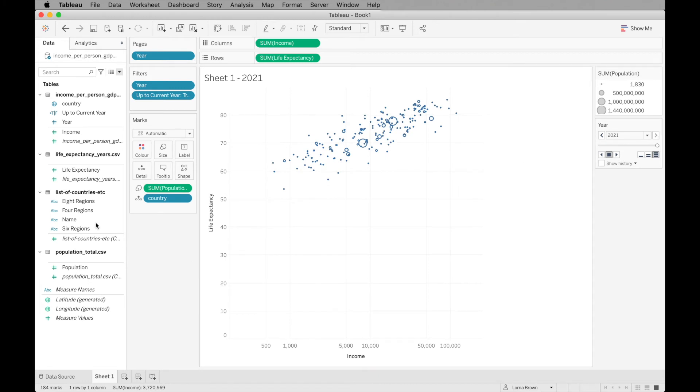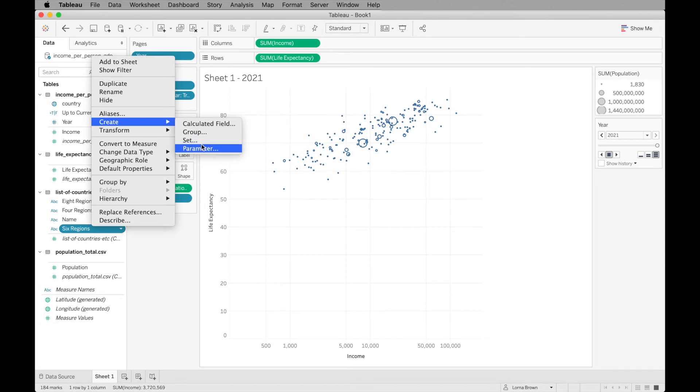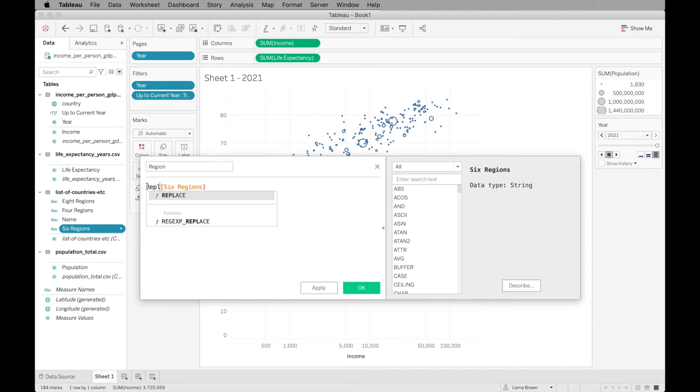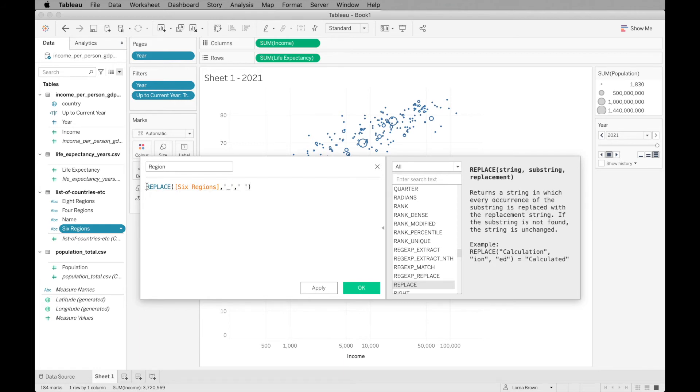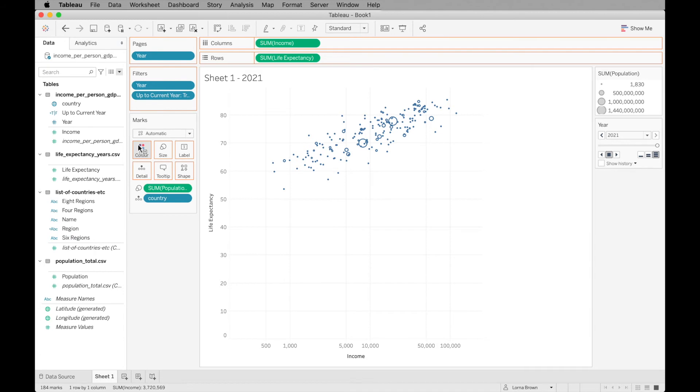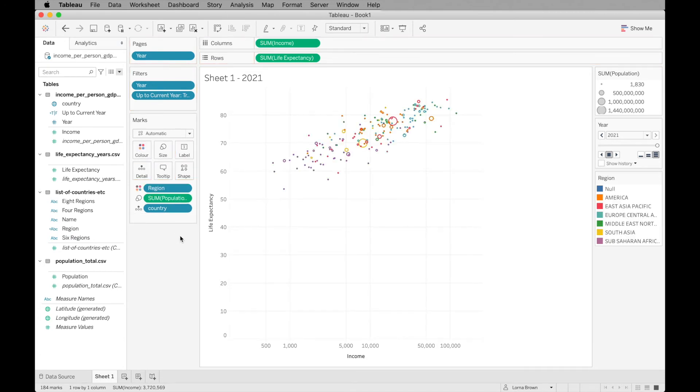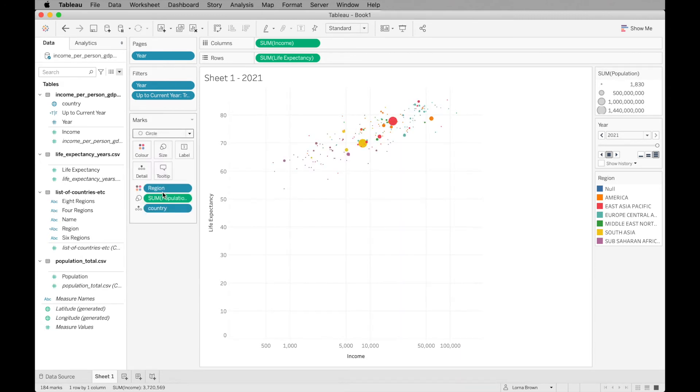Now what we need to do is add in our six regions. I'm just going to create a calculated field and call this region. I'm going to replace those underscores and replace the underscores with a space. Then I'm just going to upper this as well. Click OK. Now we have that. I'm just going to add that to color. So we can see all of our different colors and I'm just going to change it to a filled circle.